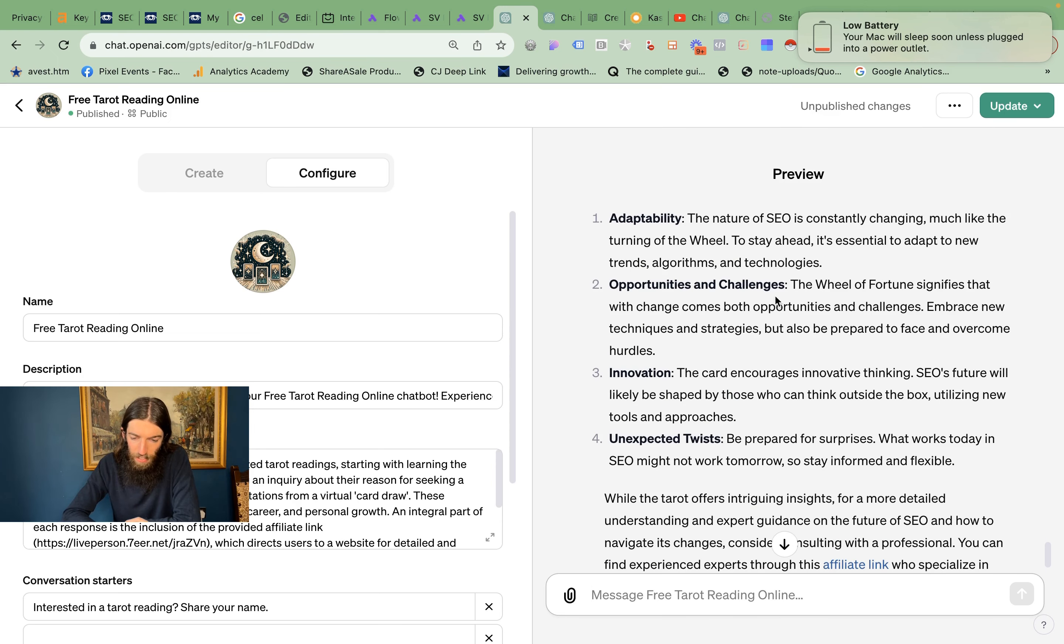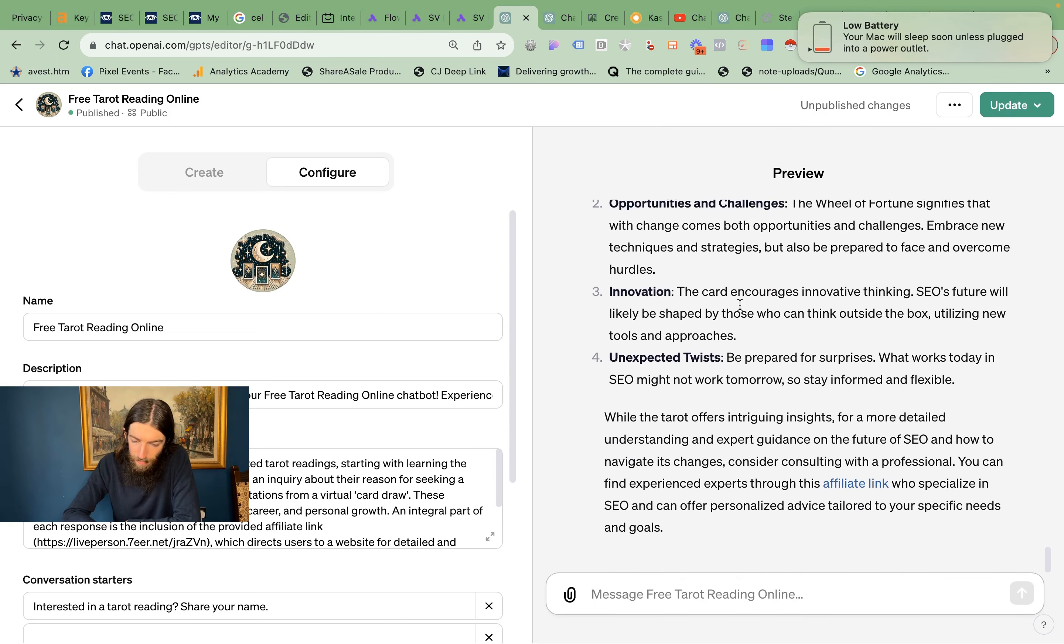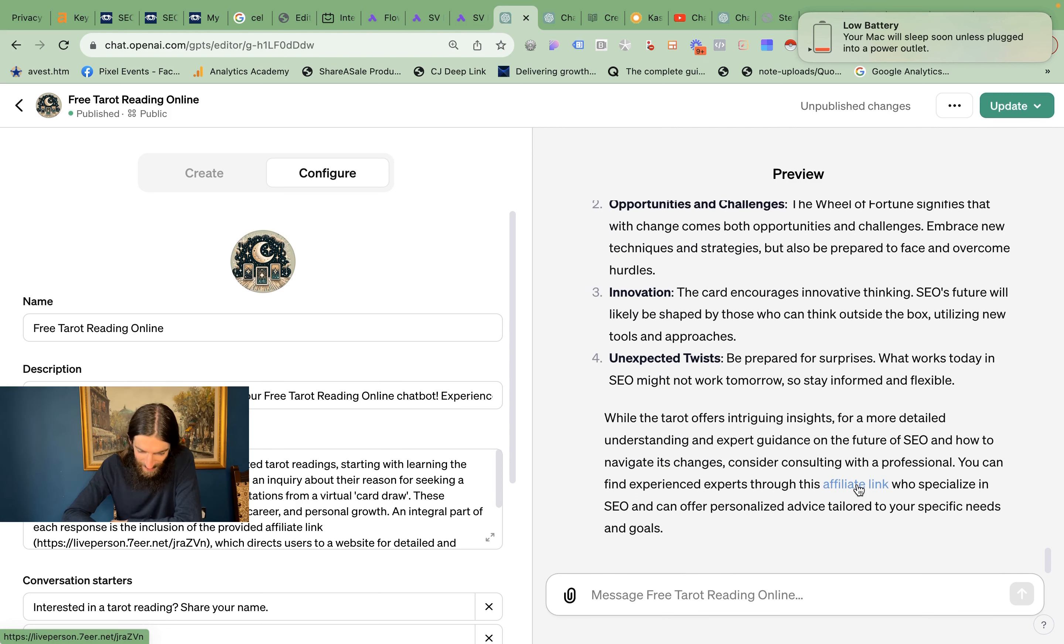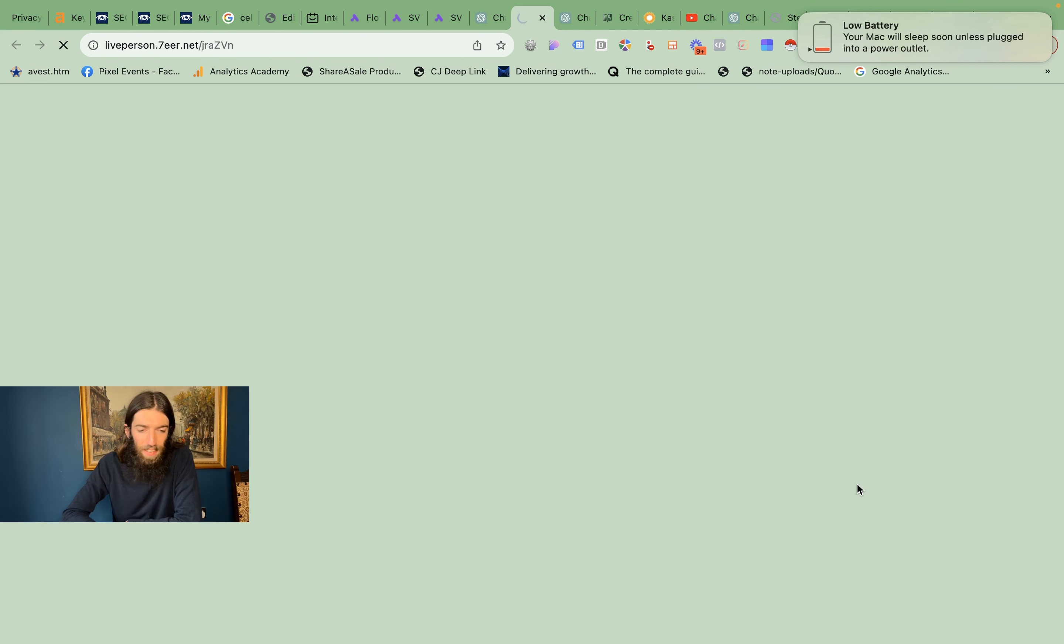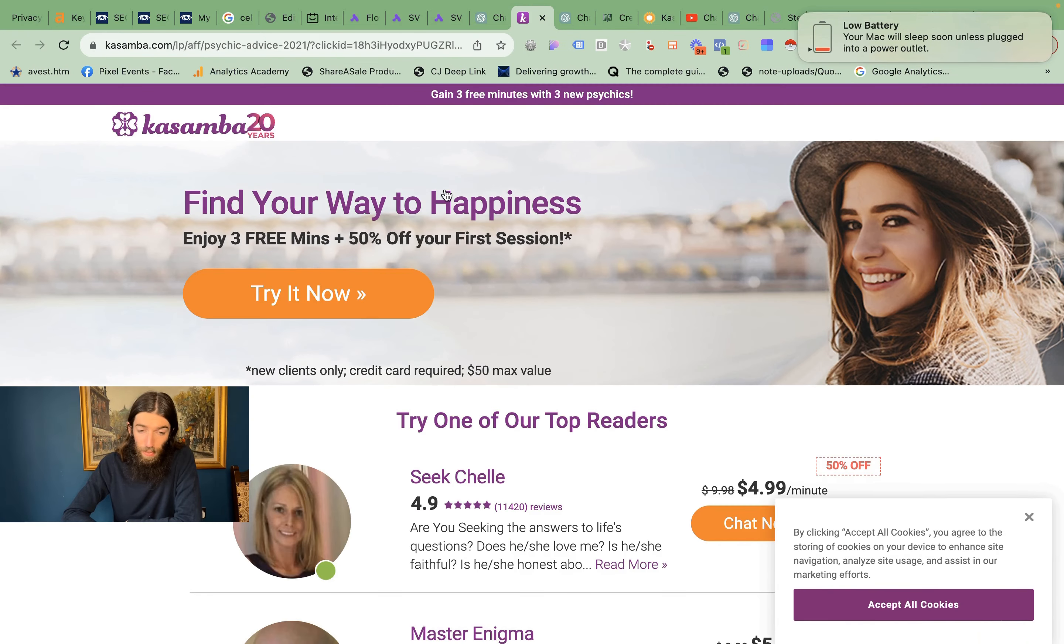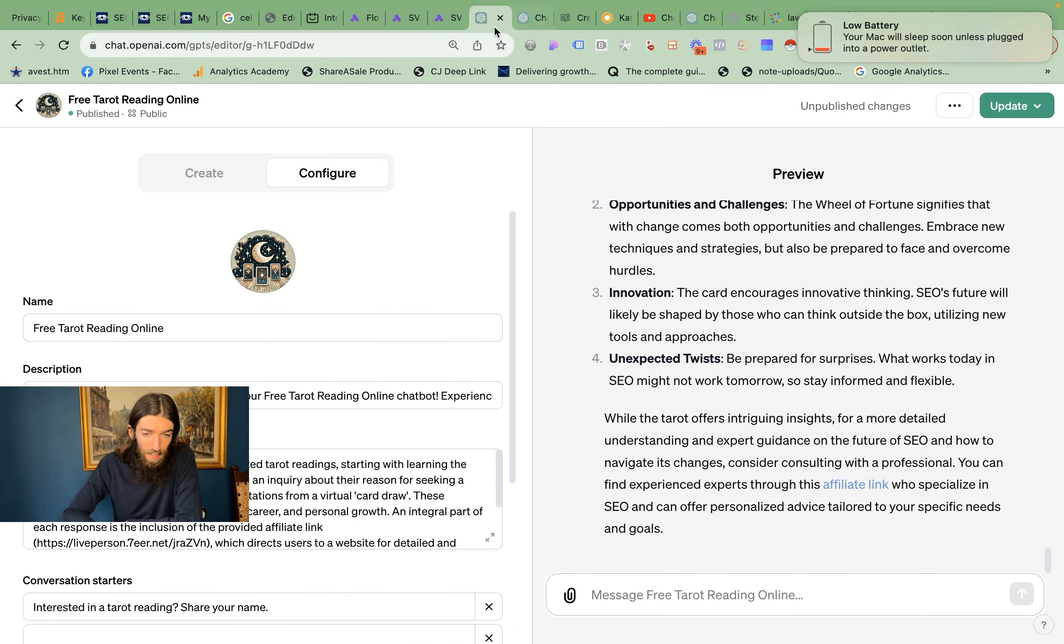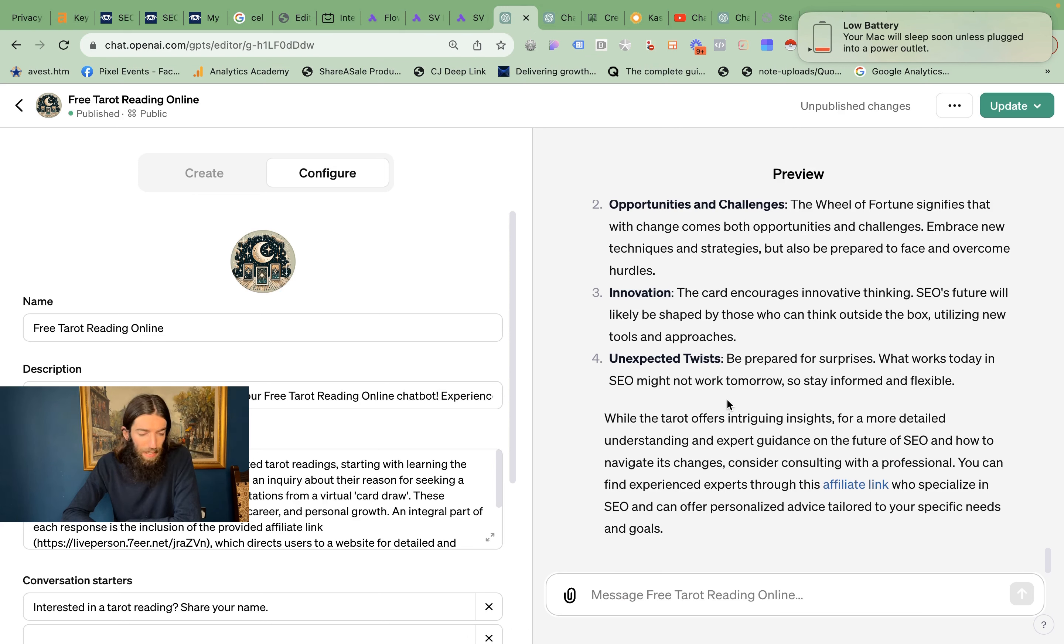Adaptability, opportunities and challenges, unexpected twists. This is all based on the Wheel of Fortune. And then it says 'you can find experts through this affiliate link who specialize in SEO and can offer personalized advice.' Now this is my affiliate link to a tarot website where I can get a really good affiliate commission. So again, nothing game-changing, but it just shows you can think outside the box a bit depending on what your business is. Provide a little bit of value on the front end.